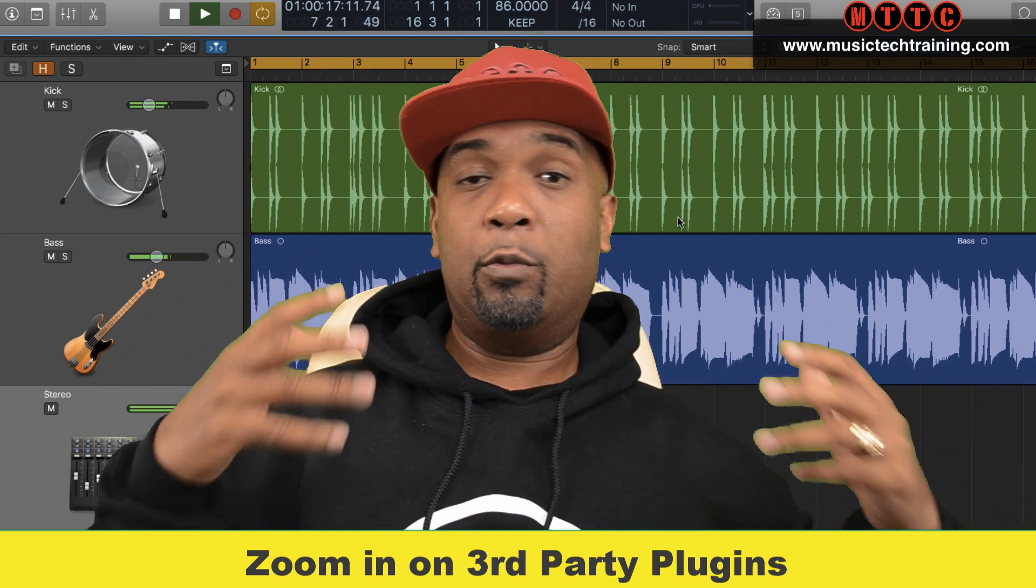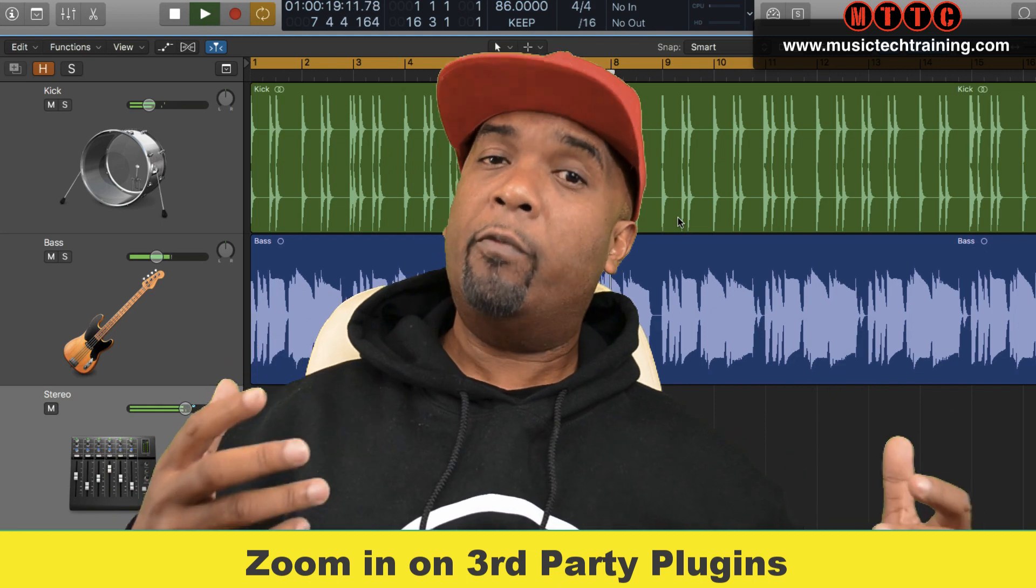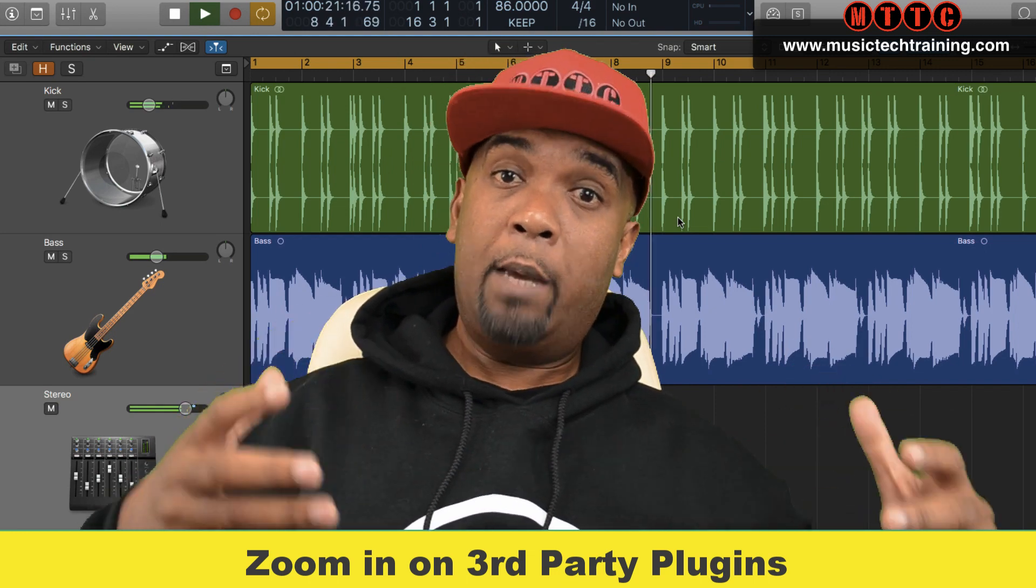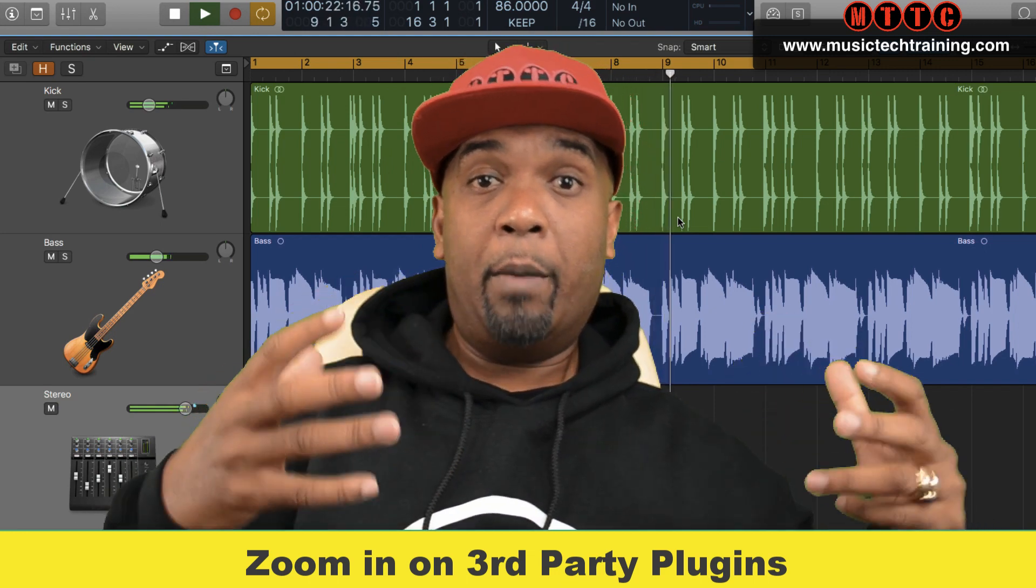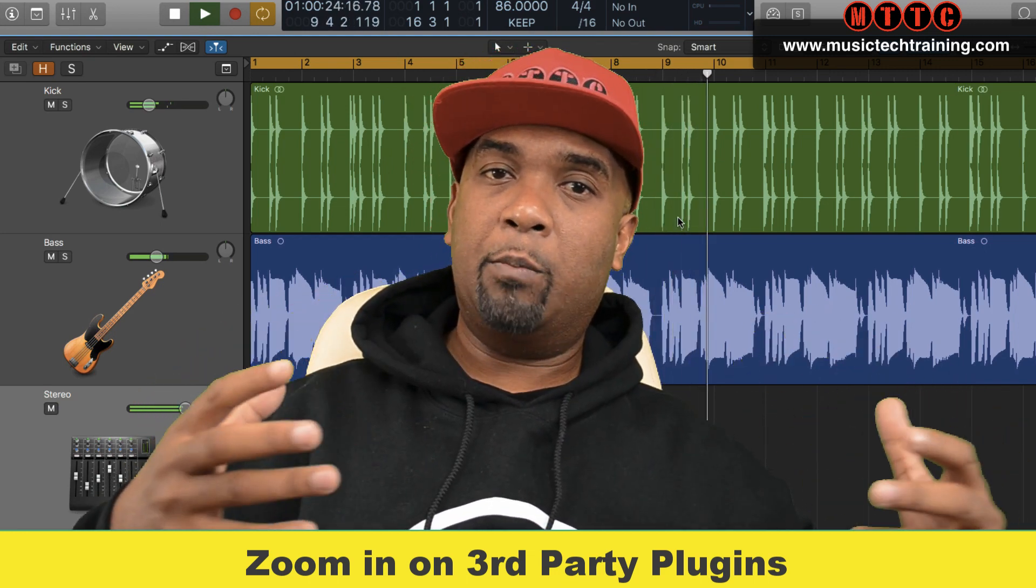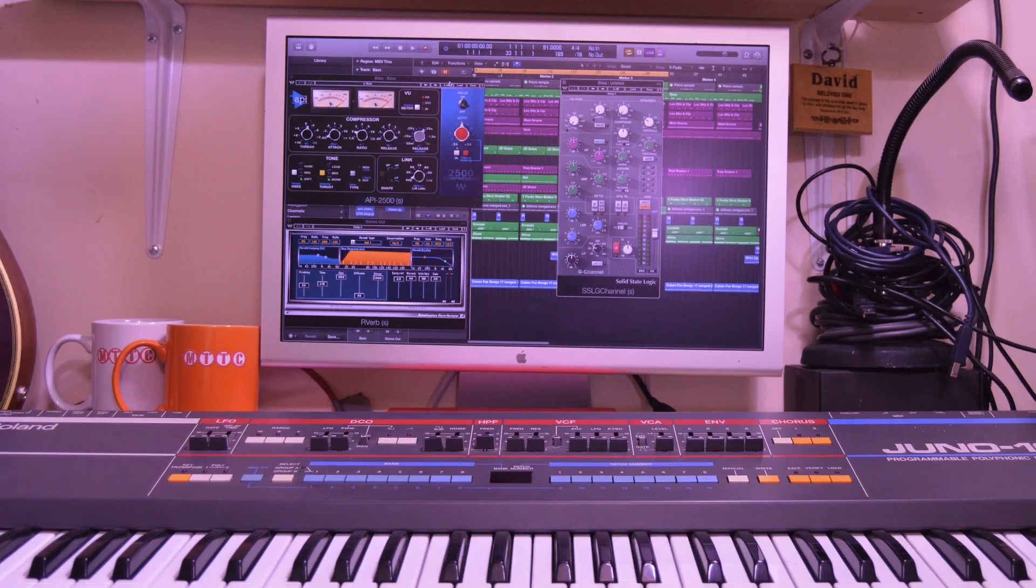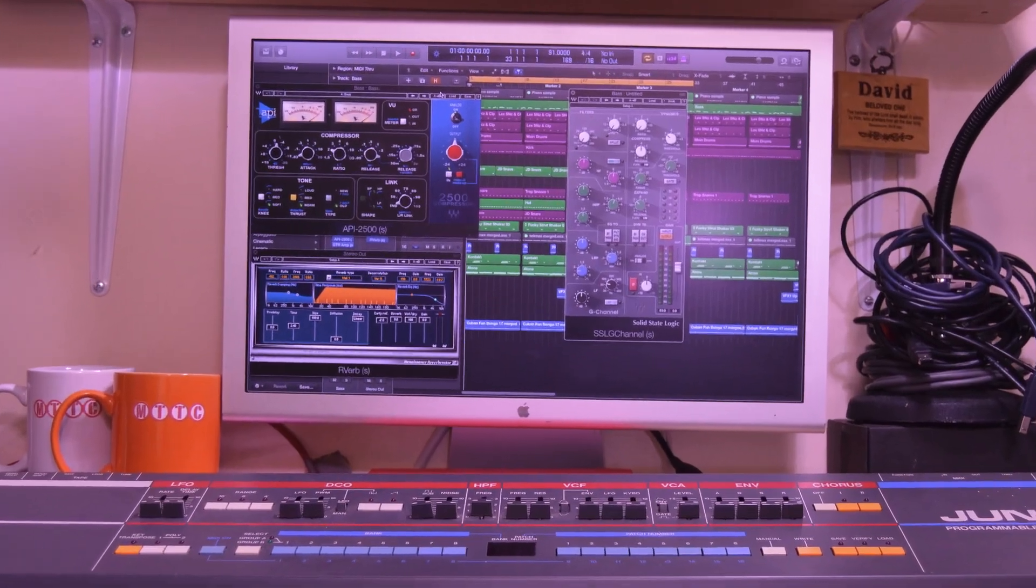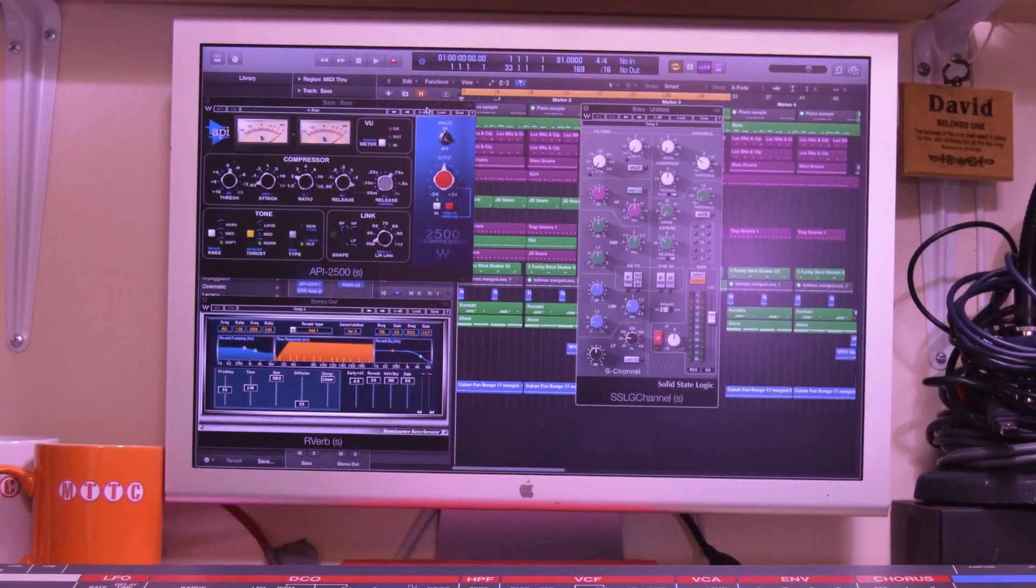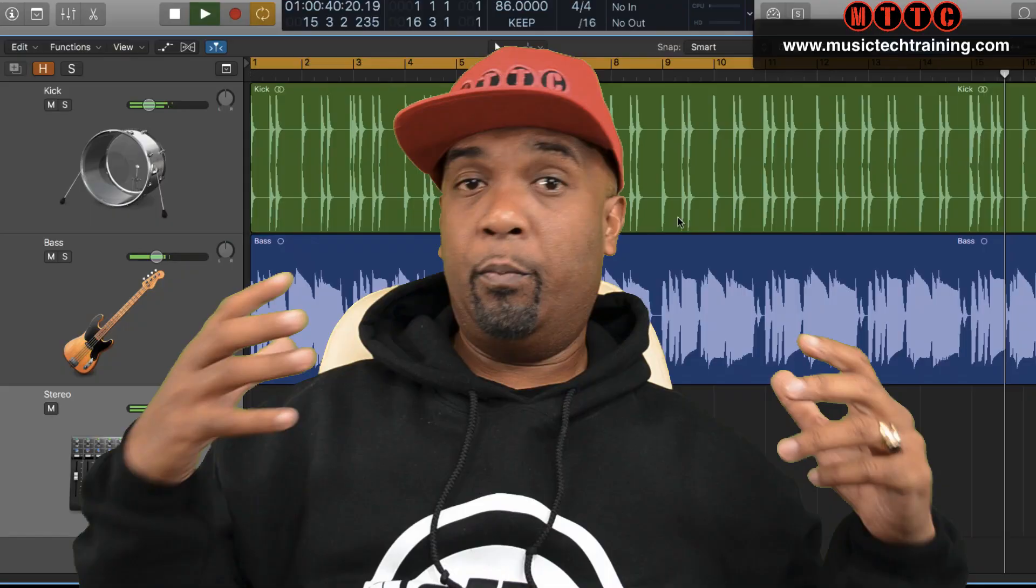Let's get into it. So as you can see right here, this is the screen I use when I'm generally composing and beat making.